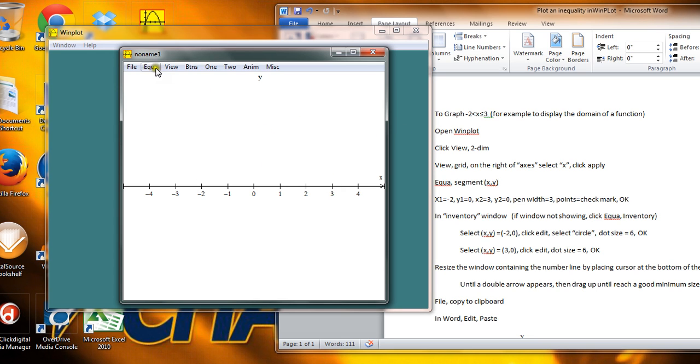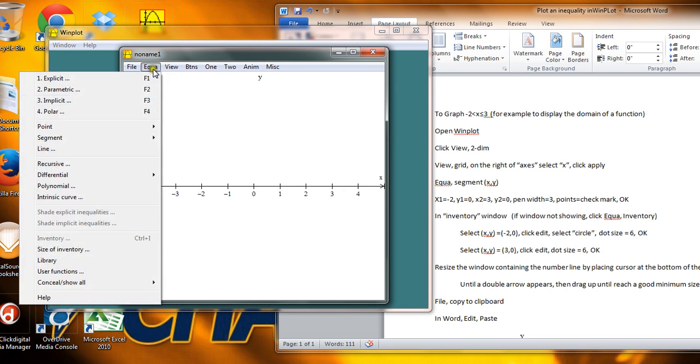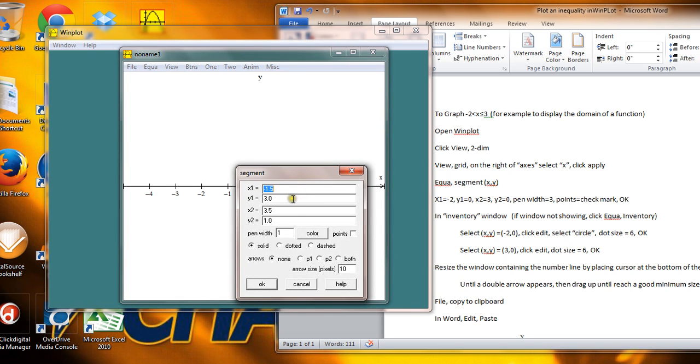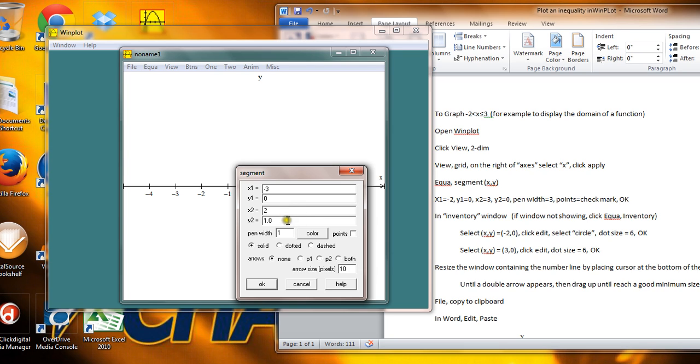So I'm going to go to Equation, Segment, and do an xy line segment. And I'll put in the coordinates for the x as being the negative 2. The y is just 0, because I'm not looking at y anyway. The x, the second x, the bigger one, is going to be 2.